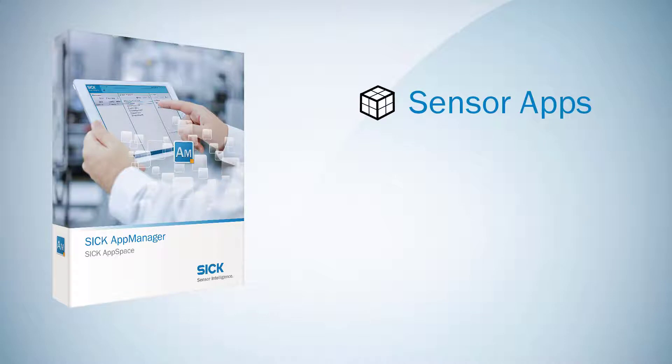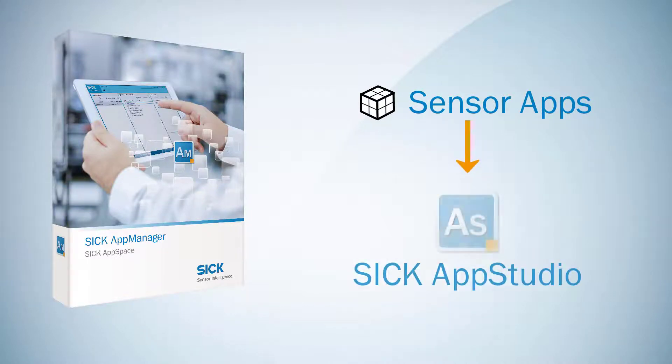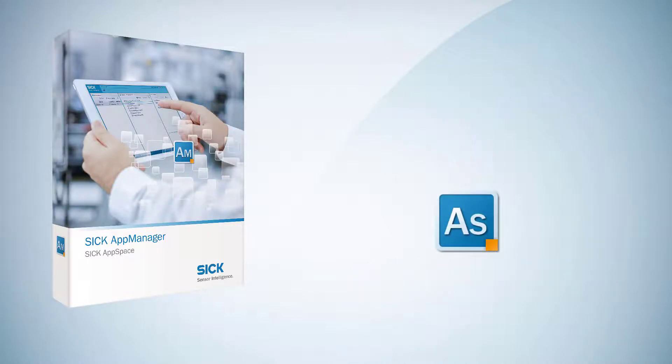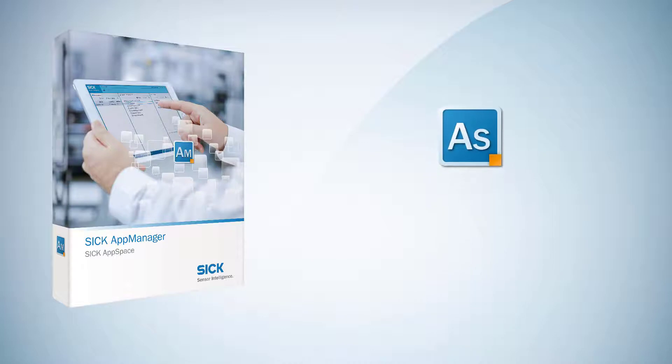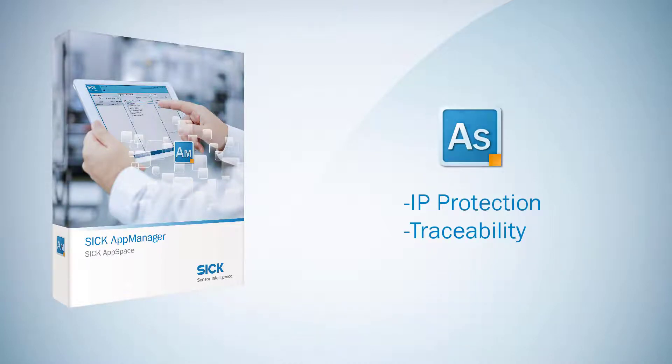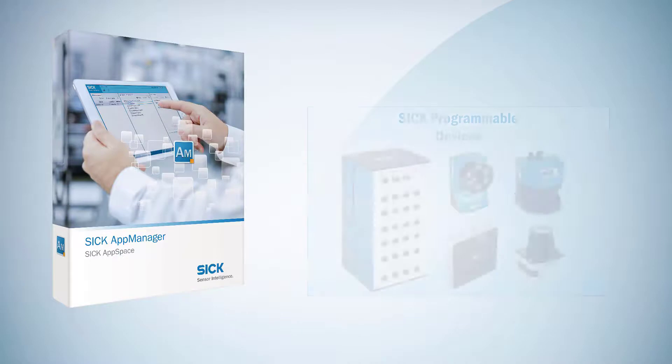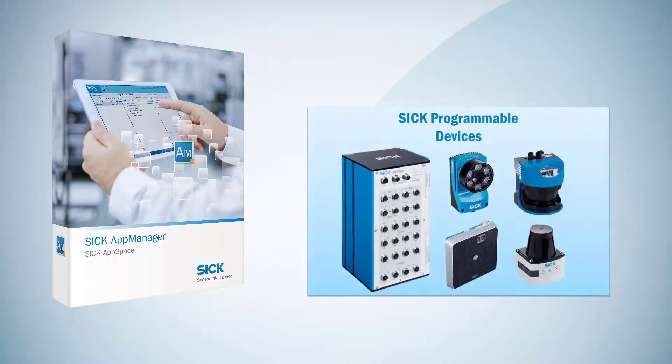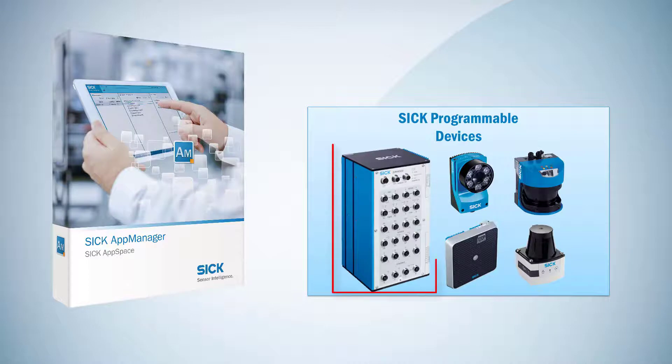SensorApps are developed and packaged with SICK AppStudio. This process includes IP protection and traceability properties. Programmable SICK devices are either intelligent sensors or a sensor integration machine, like the SIM-4000.